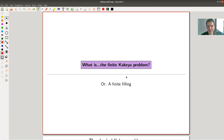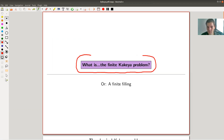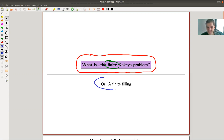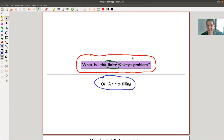Welcome everyone to my continuation of 'what are my favorite theorems,' my very biased collection, of course. Today's theorem is the so-called Kakeya problem — or not quite. The finite Kakeya problem will be the main theorem in the end. It's based on a very surprising theorem, which is usually called the Kakeya theorem or the Kakeya conjecture, some variant of that.